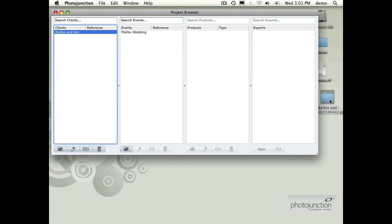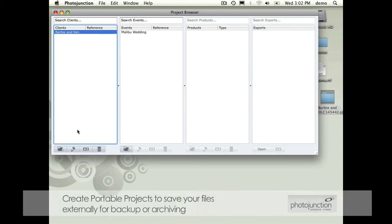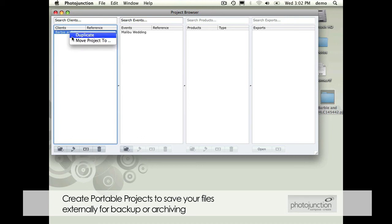The last situation was the issue of backing up or archiving your projects. Often you'll have quite a few of these clients in here and people don't want to use all the space on their hard drive, which is fair enough.